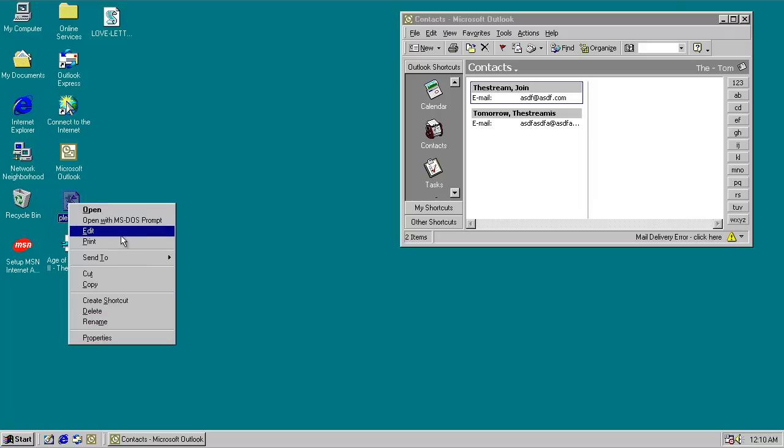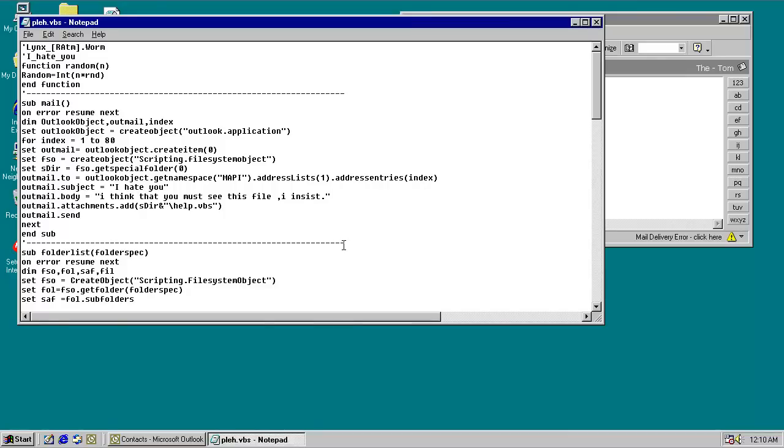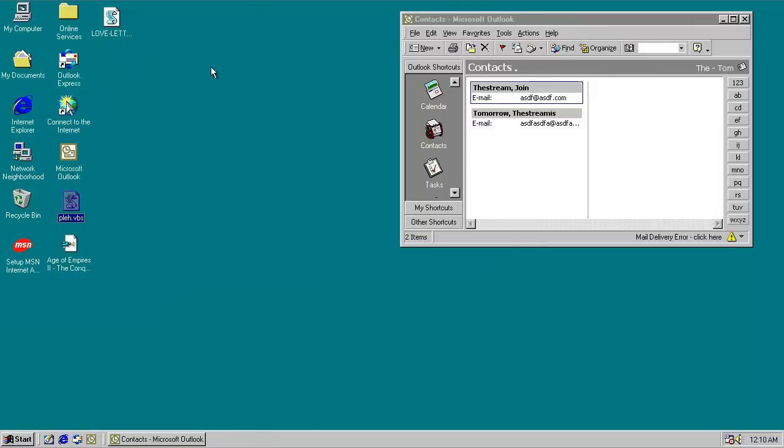So as you can see, we have a VBS script here. I like how the second comment is 'I hate you', it's pretty nice. And it also overwrites a variety of files, including exe, mp3, avi, and other VBS files.